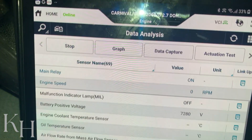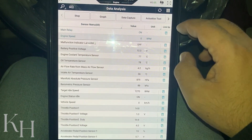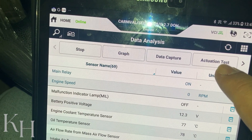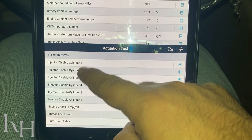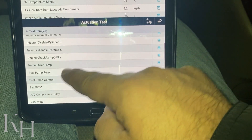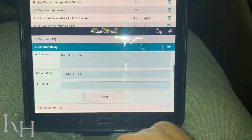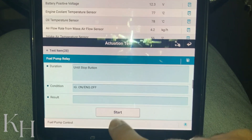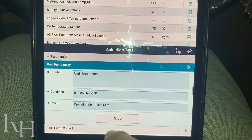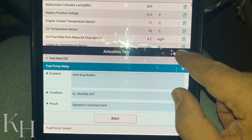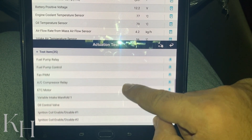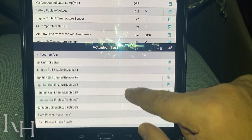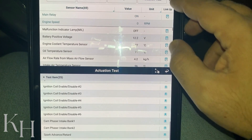If you press 'Text' you'll go back to the live data view. There are some options here — for example, Actuation Test. If I press Actuation Test, I will see all the actuation test items. For example, I can select the injectors for disabling them, or go for other options like the fuel pump relay. Ignition switch must be on and engine must be off. If I press OK, I can hear the fuel pump operation. You can perform the actuation test for any listed option — ignition coils, oil control valve, and any other options you want.